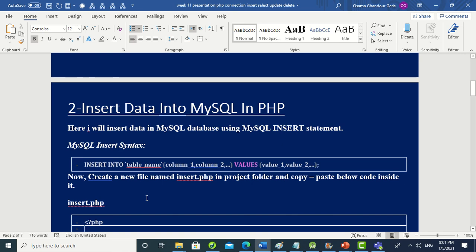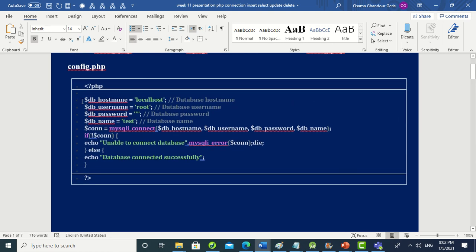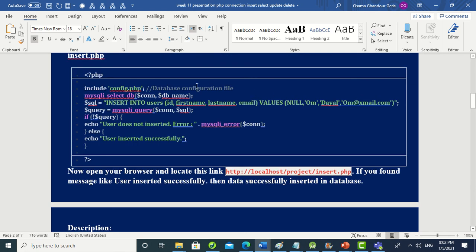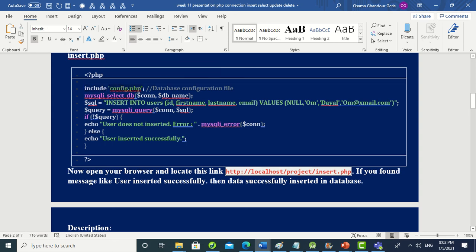Create a new file named 'insert.php' using Notepad. In this file we include 'config.php' because we need the connection variables defined there. Instead of copying and pasting the connection code into every file, we simply include the config file using the PHP 'include' statement.